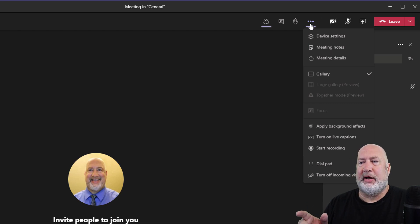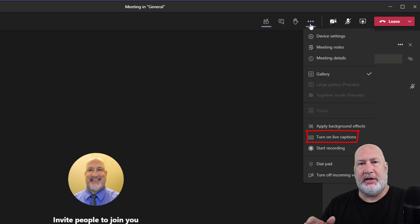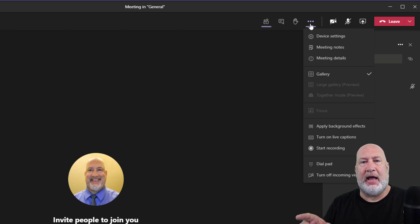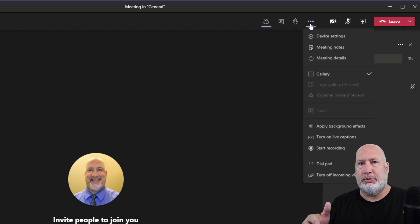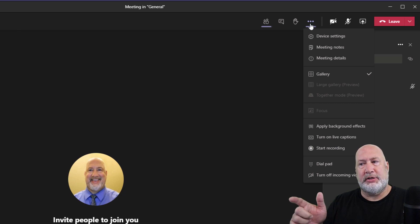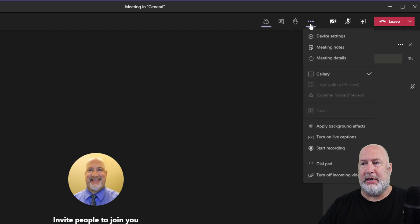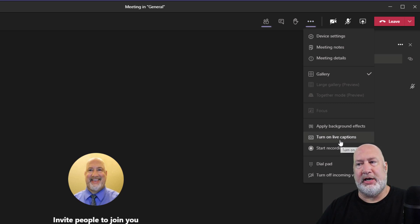There's another reason I thought about — live captions. I just made a video on this with Christian. If you don't turn on the new meeting experience, you can still see live captions, but the issue is you don't know who's speaking. With the new meeting experience, when you turn on live captions, you will know who's speaking. We just made a video on how that works.